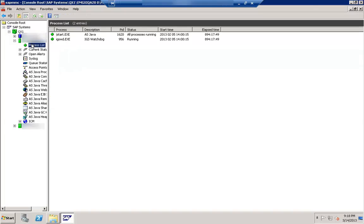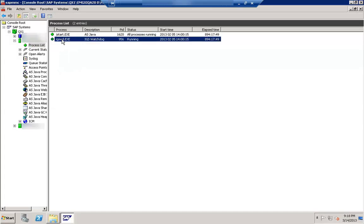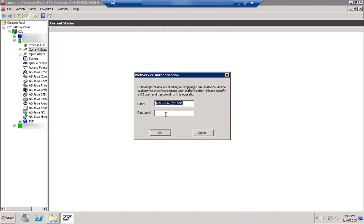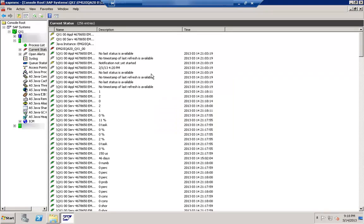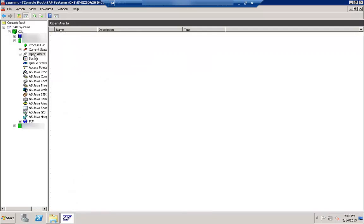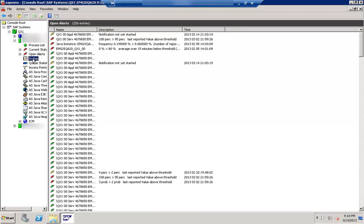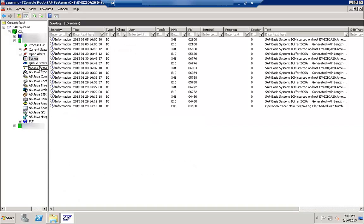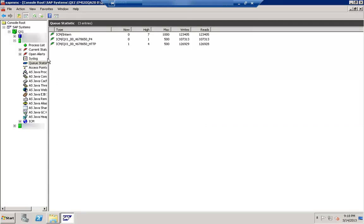If you click on the process list, you will see the different processes: JSTART, IGSD, IGHWD. You can see the current status. It is asking for a username and password — whenever you connect for the first time it will ask for authentication. After you provide authentication, you will see the status of different processes, open alerts, and syslog information.